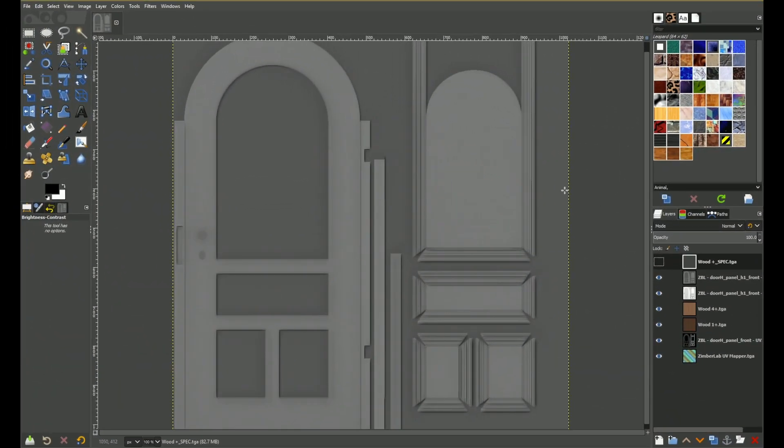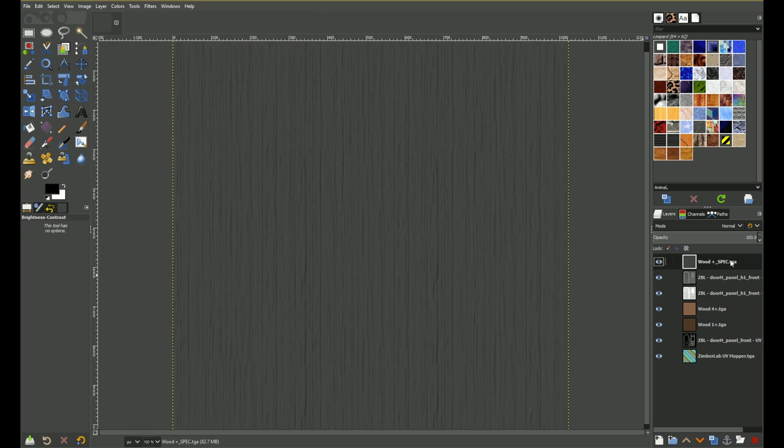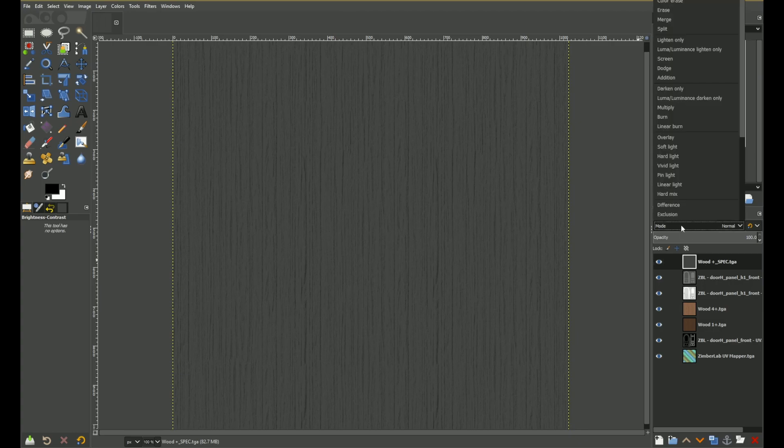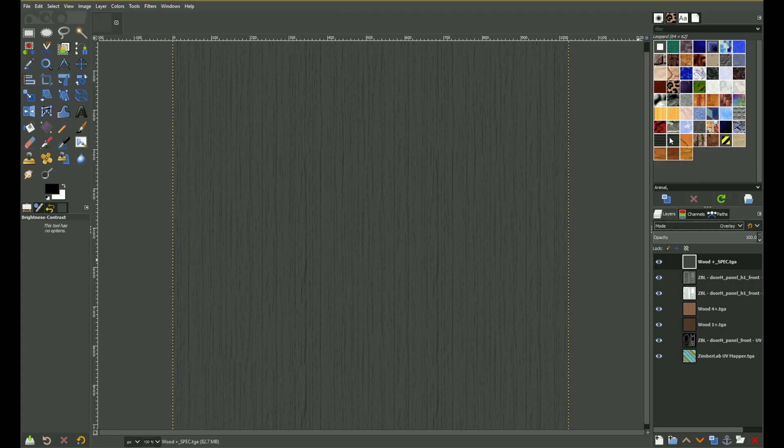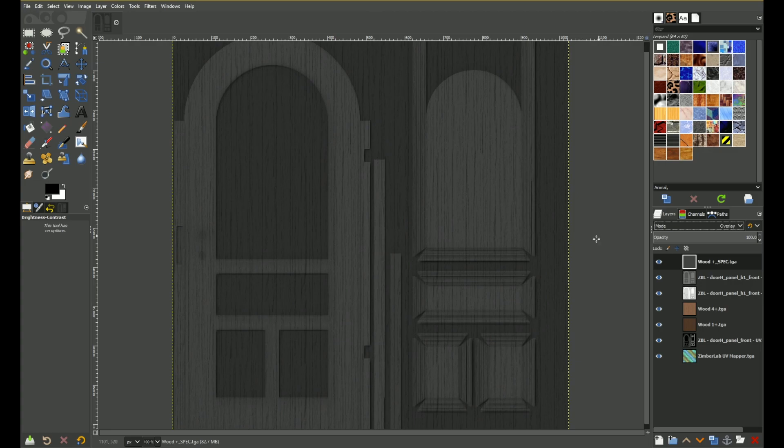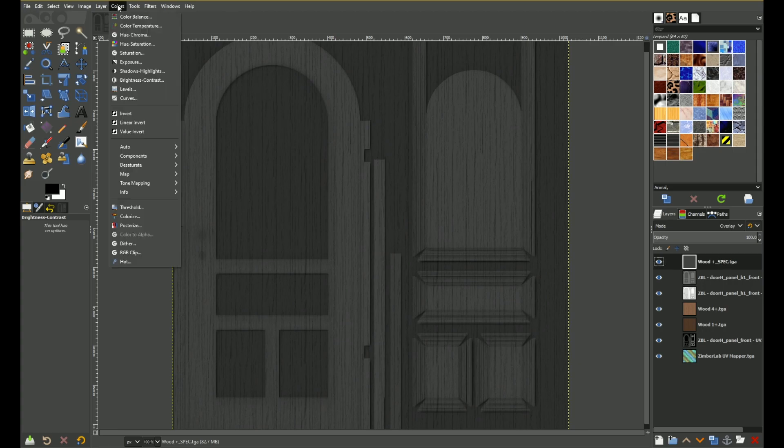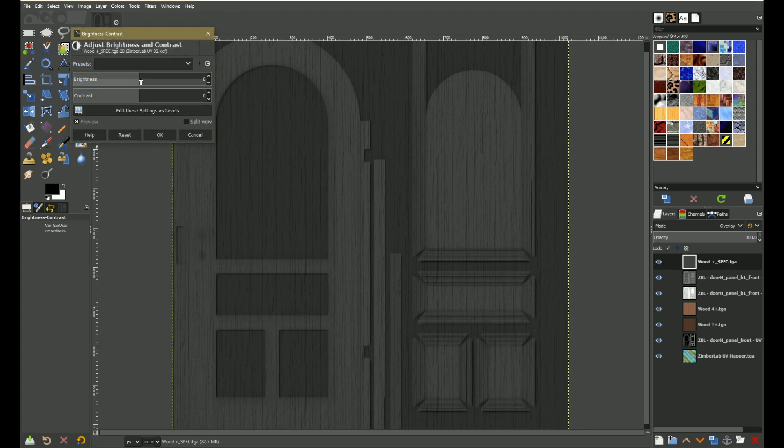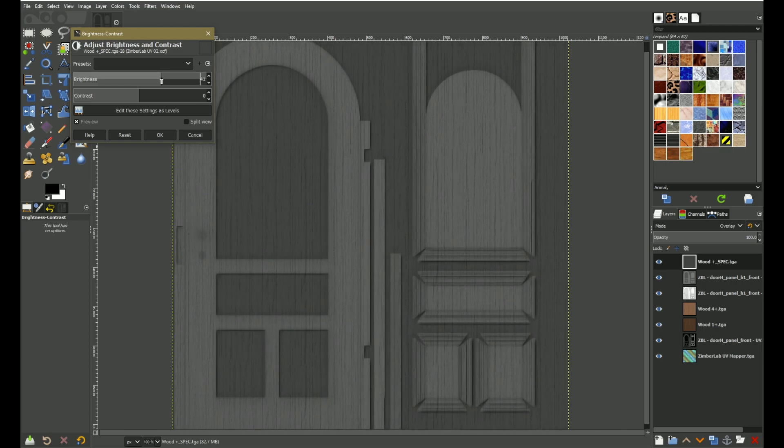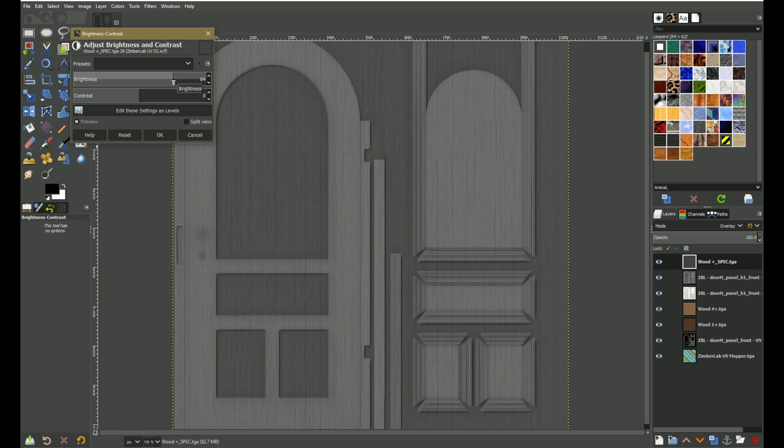So I have my model's specularity map as a layer and on top of it I have the one from the texture. And we're going to blend them together and this time we're going to use a blend mode called overlay. Now this is making the map darker and now we would have too much influence from the texture. So we're going to make this texture layer brighter.